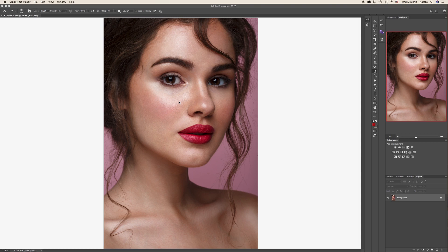Sometimes during the shoot you may not realize that the lipstick color doesn't look right on your model, or perhaps you want to enhance its saturation or add some color to the nude lips. And this is my favorite way to fix any such problems.